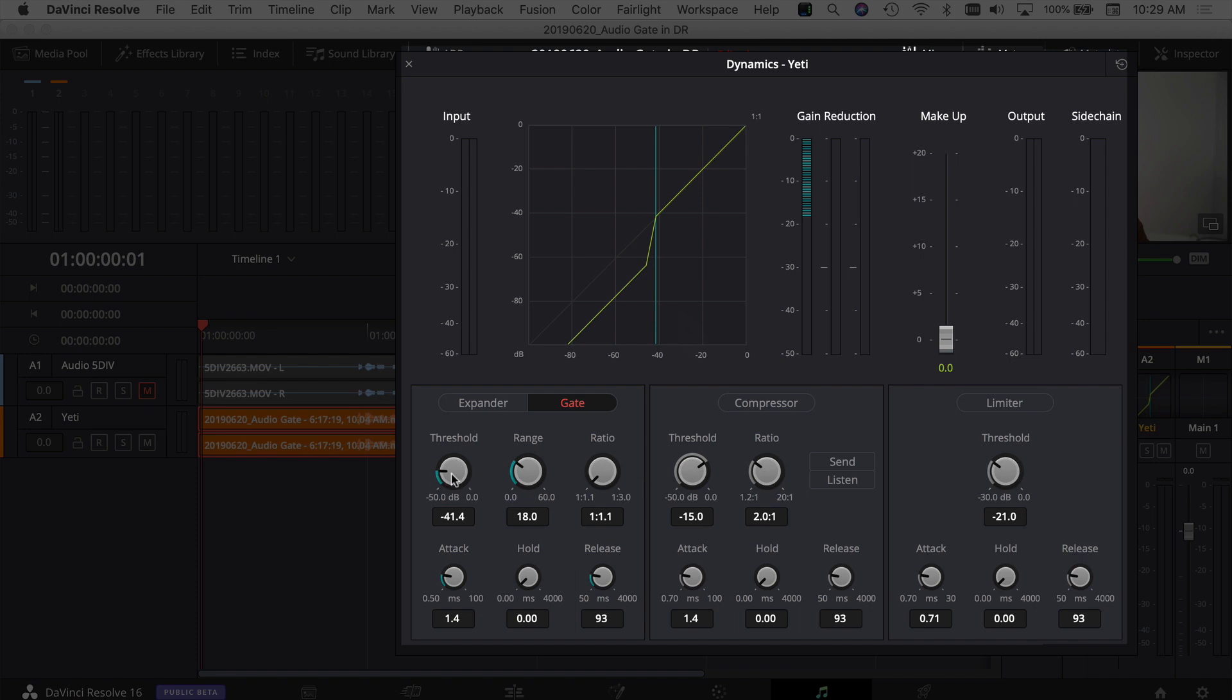Your threshold level is where do you want that audio to cut off. The higher you raise that, the more it's going to cut out from your audio channel, and the lower it is, the less it'll cut out. The range is how much do I want to drop that sound once it gets to that certain point.